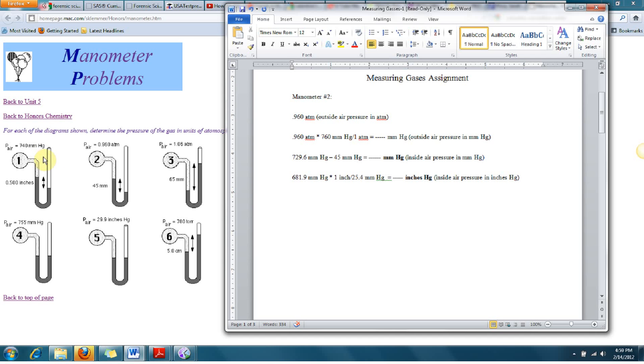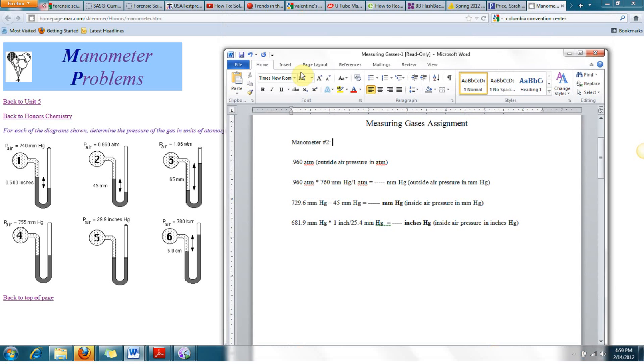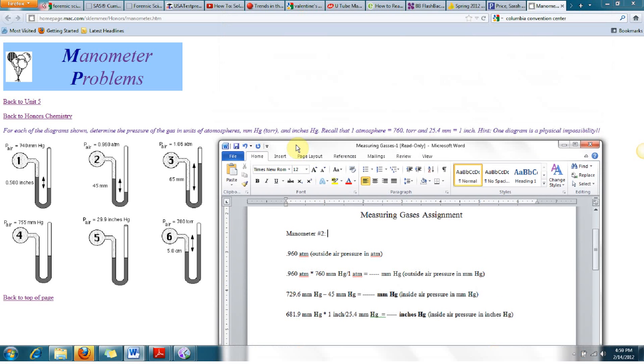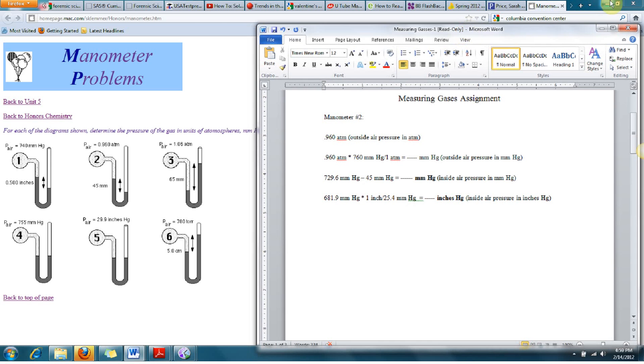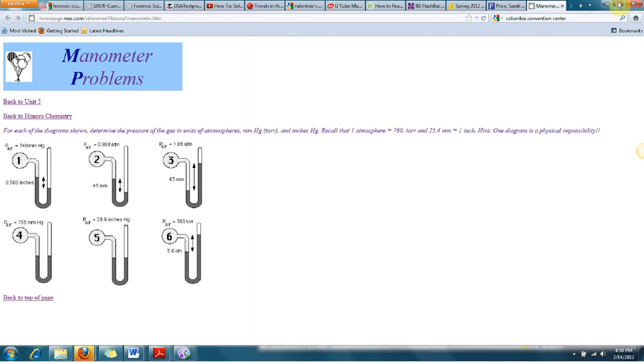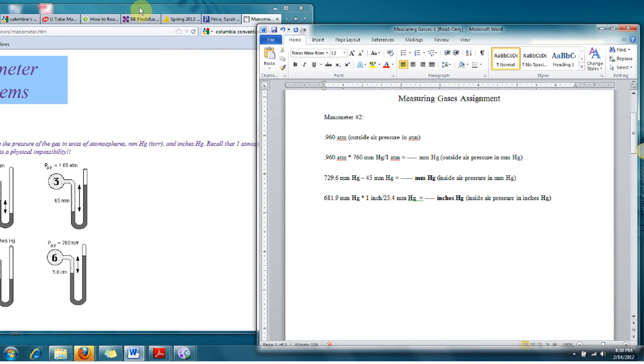So the instructions tell us to determine the pressure of the gas in units of atmospheres, millimeters of mercury, and inches. And it gives us the unit conversions. One atmosphere is 760 torr and 25.44 millimeters equals an inch.